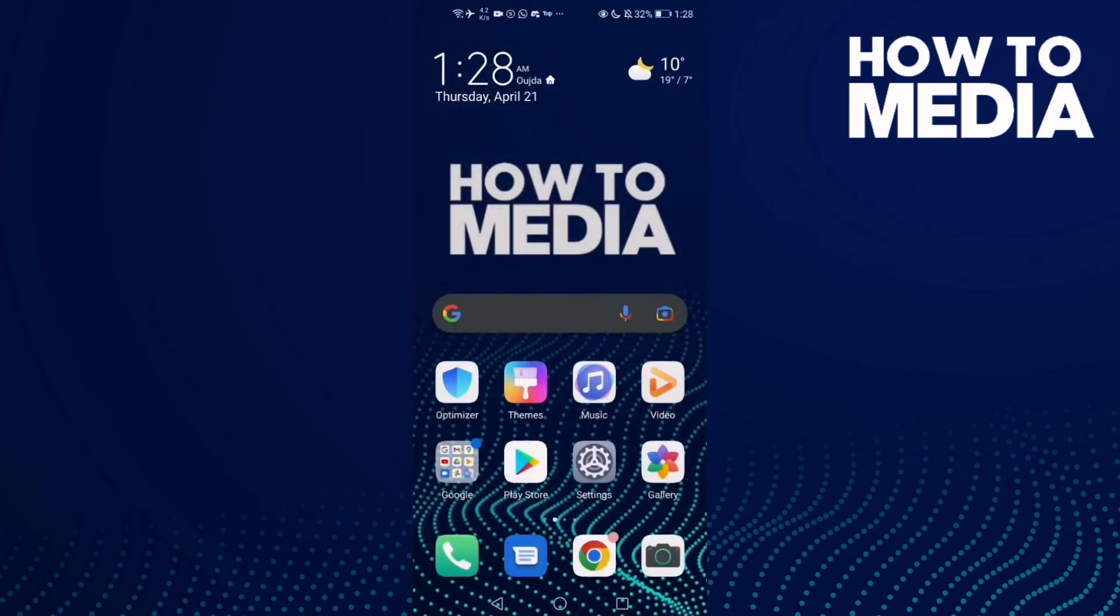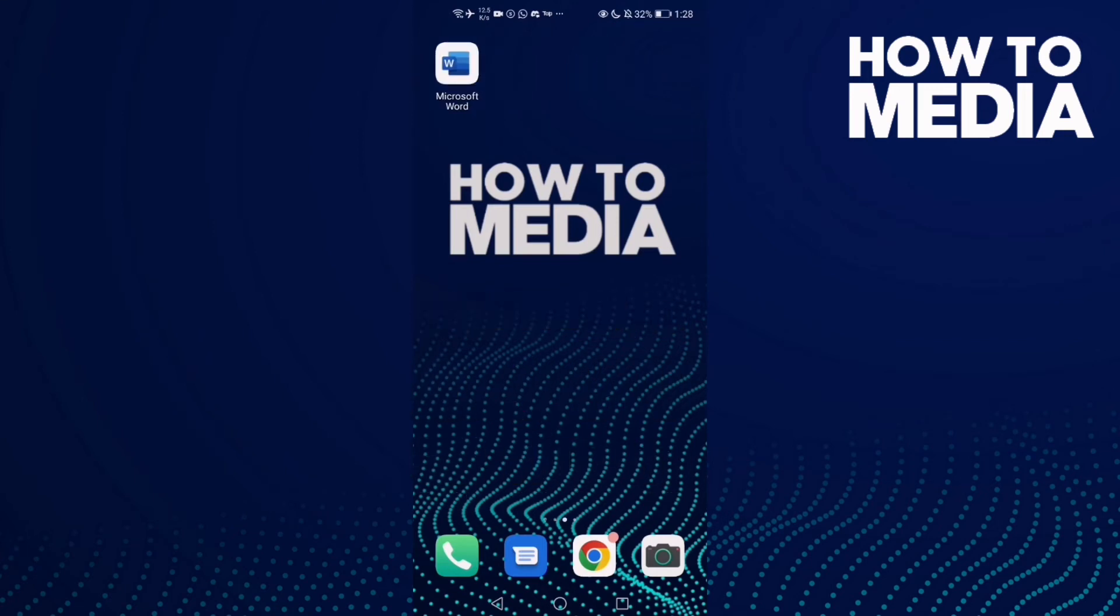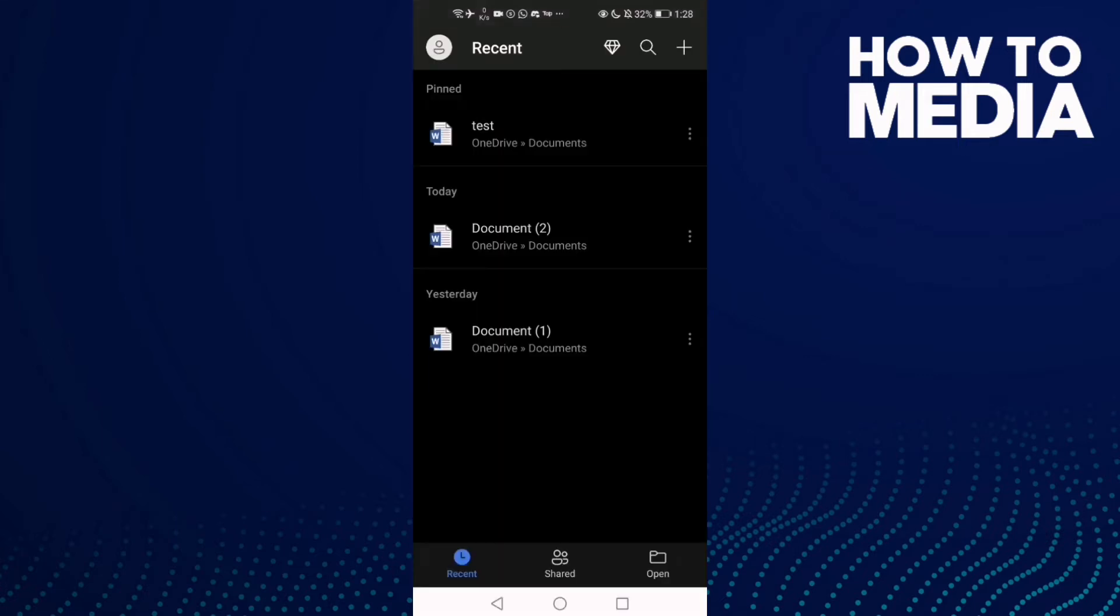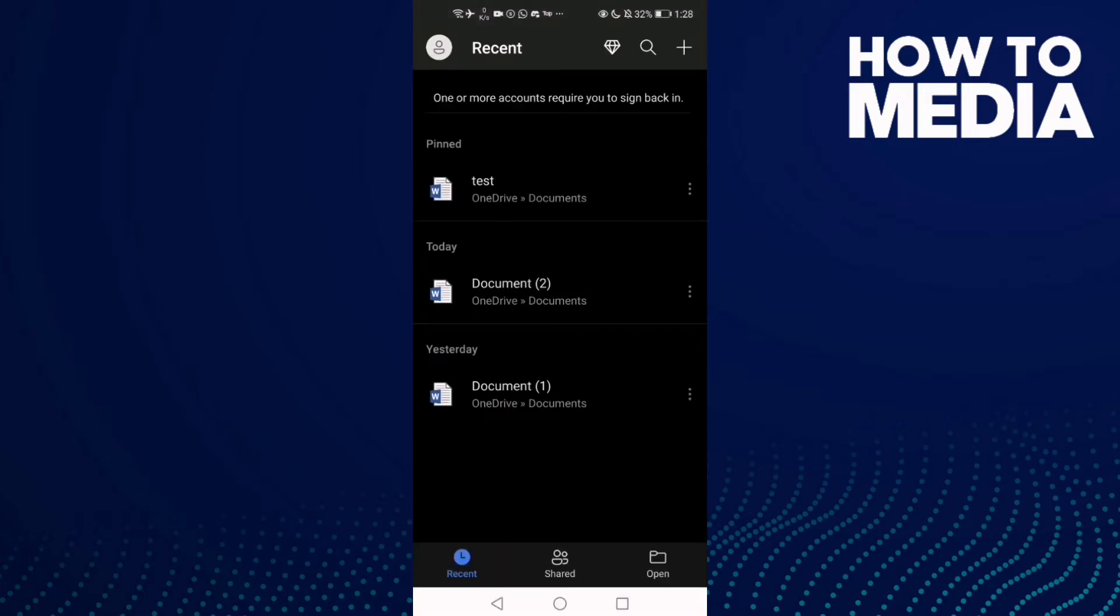How to copy document link on Word mobile. Hello guys, in today's video I'm going to show you how to copy document link on Word mobile. First, we're going to go to Word and then select any document.